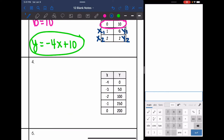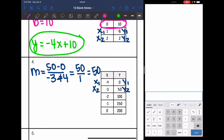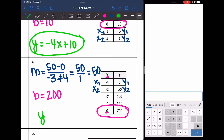Let's take a look at number 4. I'm just going to use the top 2 points for my slope formula. This will be x1, x2, y1, and y2. So my slope will be y2 minus y1, which is 50 minus 0, over x2 minus x1, so negative 3 minus negative 4. 50 minus 0 is 50, and negative 3 minus negative 4 is the same thing as negative 3 plus 4, so it's 1. And 50 divided by 1 is 50, so there's our slope. The y-intercept is where x is 0 — don't get it confused with the point where y is 0. So our y-intercept is 200, and our equation is y equals 50x plus 200.